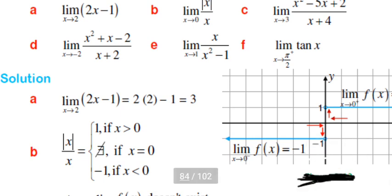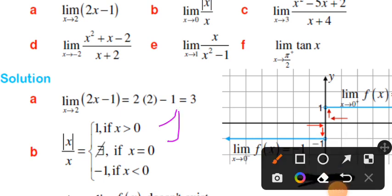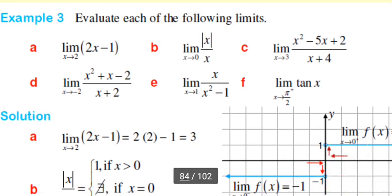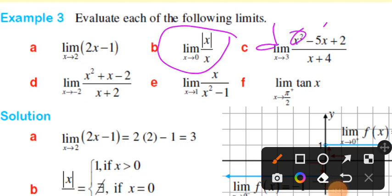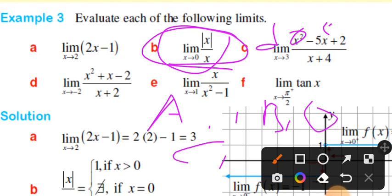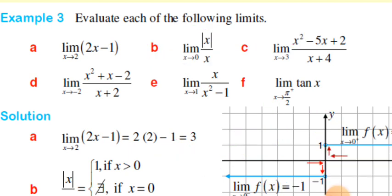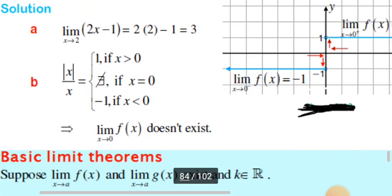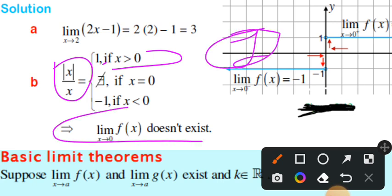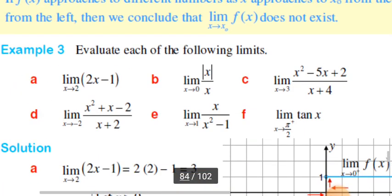For the example of absolute value of x over x as x approaches zero: when x is greater than zero, the result is 1; when x is less than zero, the result is minus 1. Since the left-hand limit and right-hand limit are different, the limit does not exist when x equals zero.